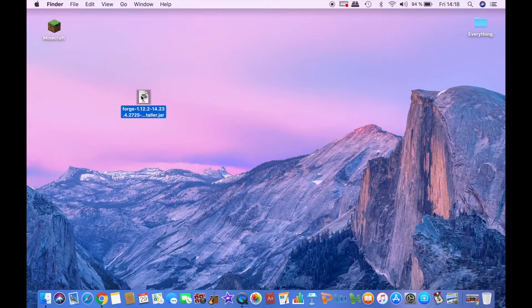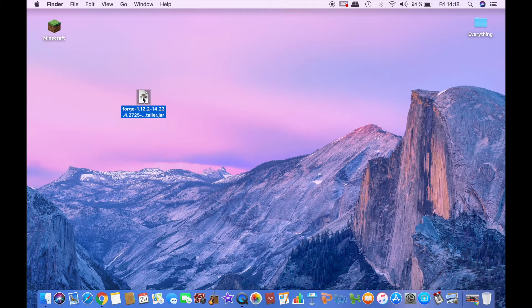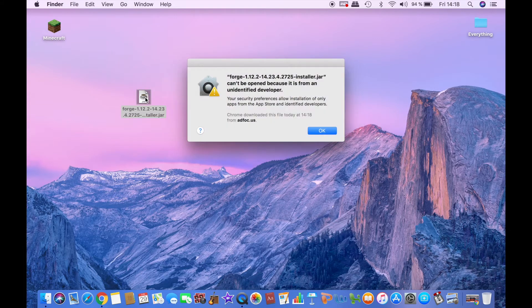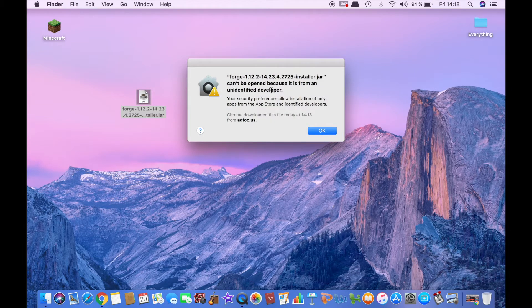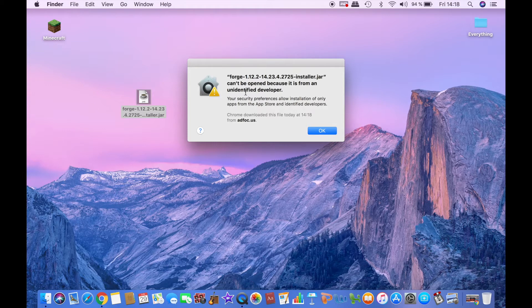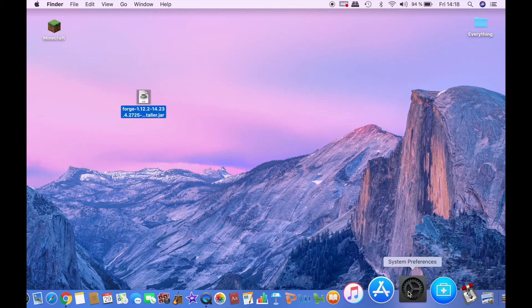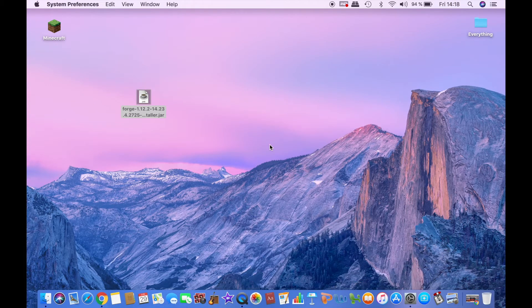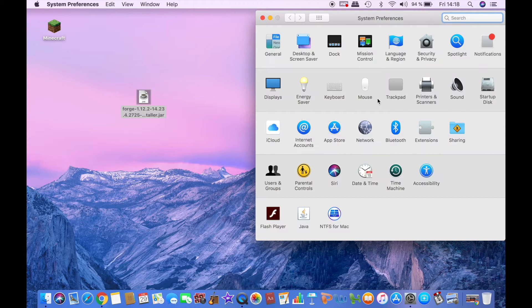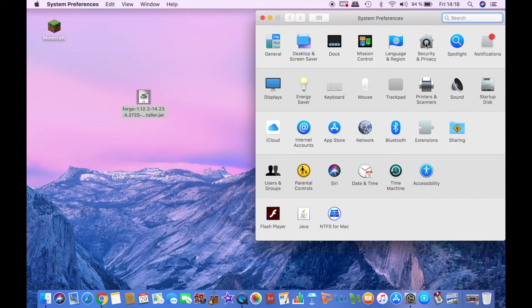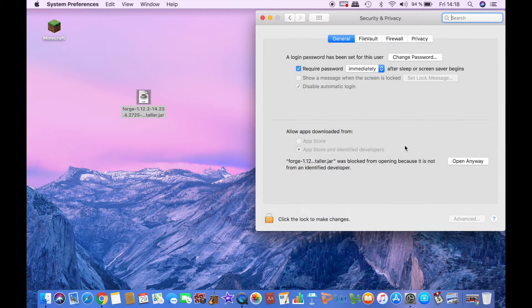Next thing you want to do is double click on it and it will warn you that it's an unidentified developer, so what you want to do is go to system preferences to security and privacy and then to open anyway.